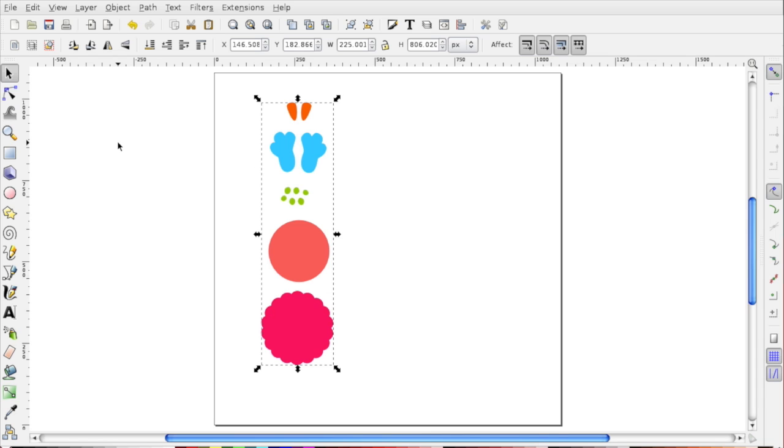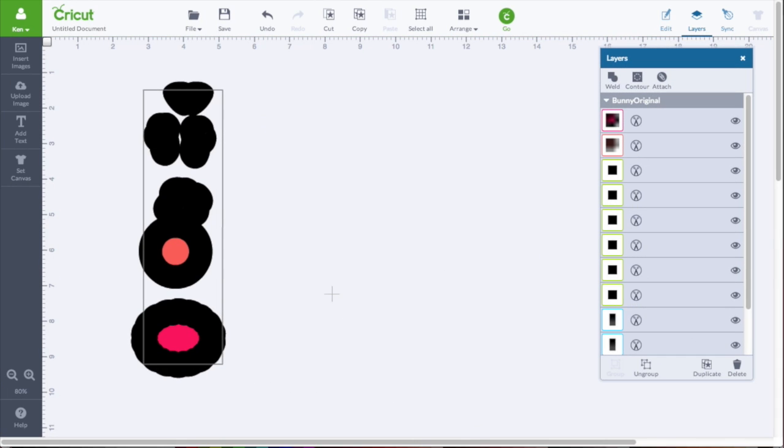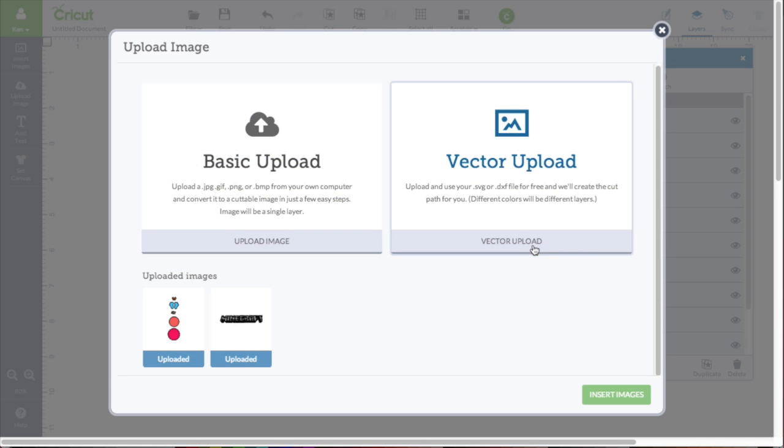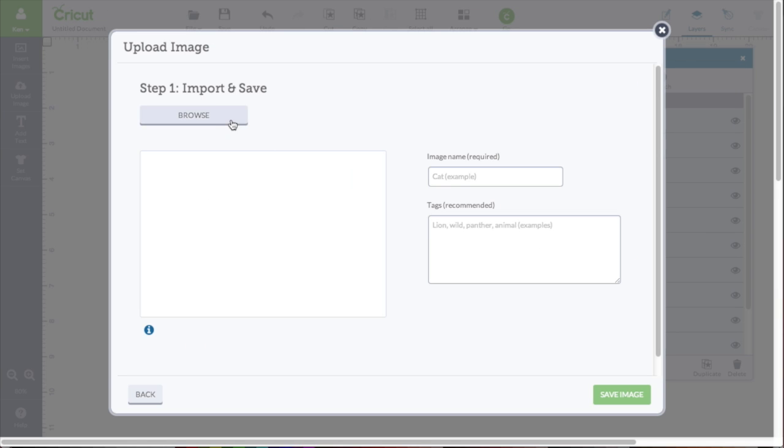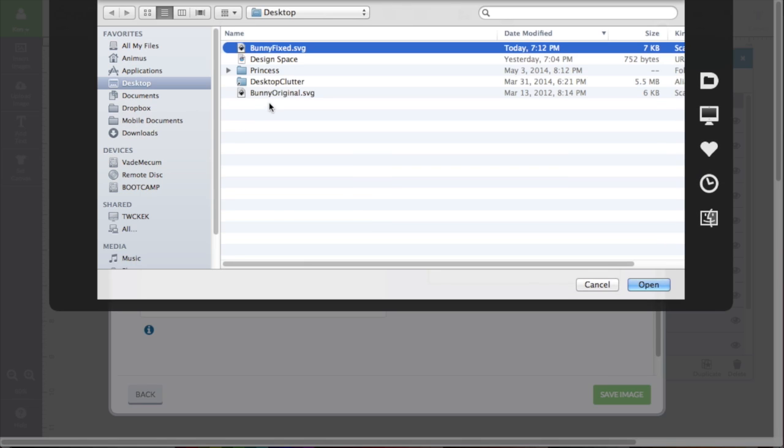The Fixed file's been saved to our desktop. I'm going to hop back in, no pun intended, to the Cricut Design space. I'm going to go to Upload Image, Vector Upload, and Browse to open my Fixed file.